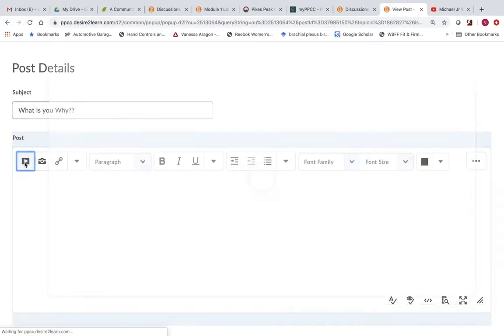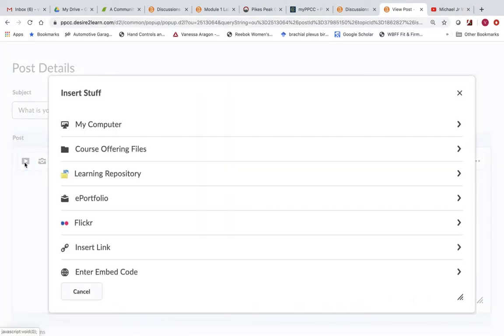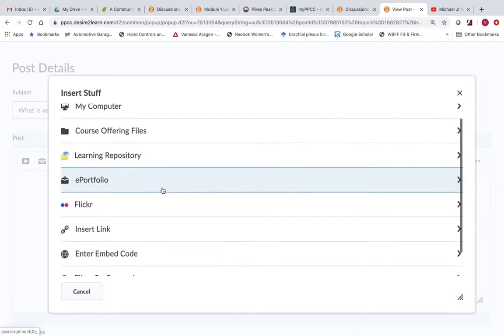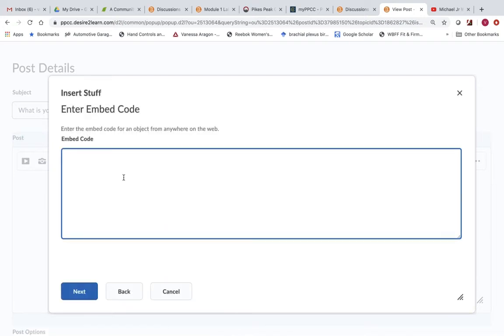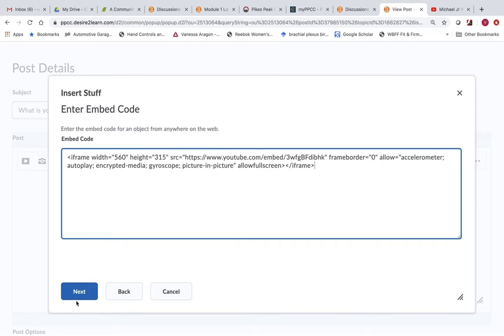You're going to click on Insert, Insert Stuff. Slide down to Insert Embed Code. Paste it in.